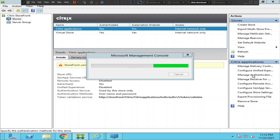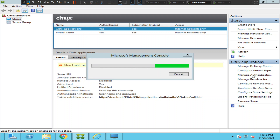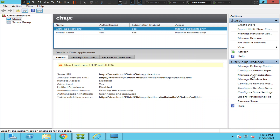It's taking a while to load, so please bear with me. It is really essential to check whether we have the right authentication method configured correctly or not.